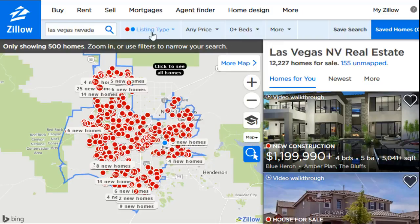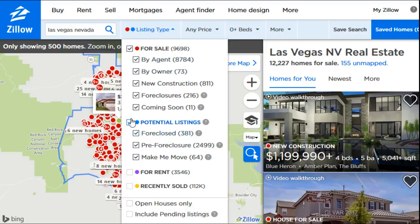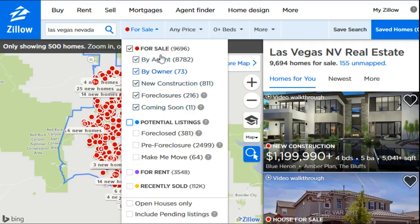To filter your search you'll have all these options up here. A very important one to start with is the listing type. You can look at recently sold houses, units for rent, or listings that are potential but not currently on the market — I'm not a big fan of those, they kind of distract from what's currently for sale, so I filter those out. If you're interested in buying, you just want the red ones that are currently for sale. You'll also have options for for-sale-by-agent, by owner, new construction, foreclosures, and coming soon listings — check or uncheck based on what you want.